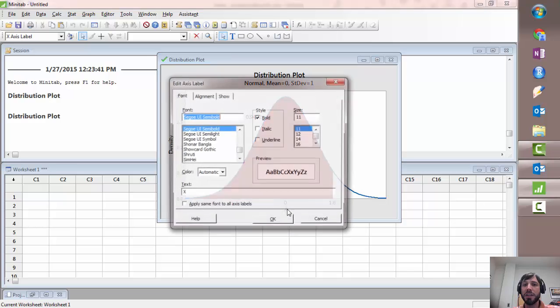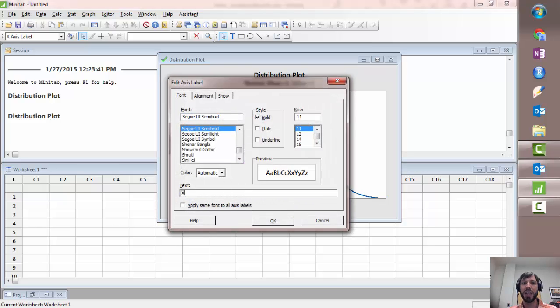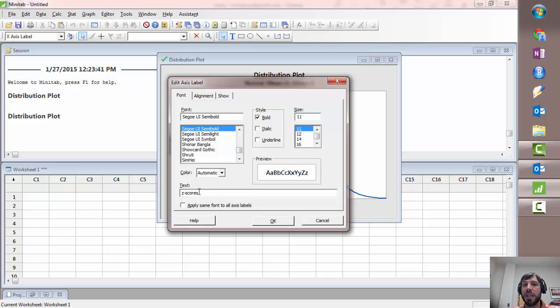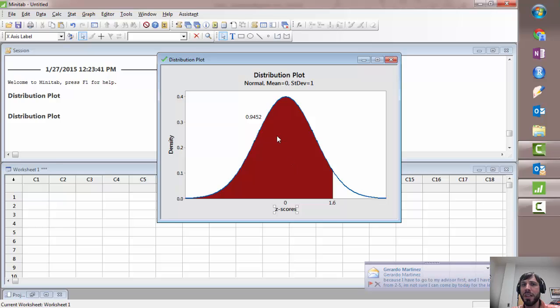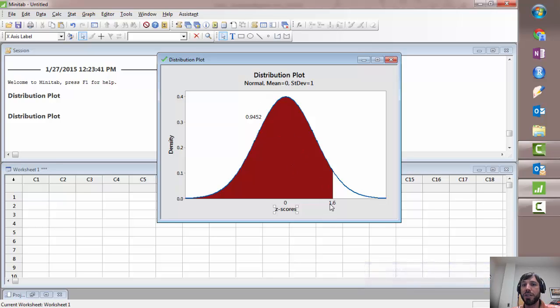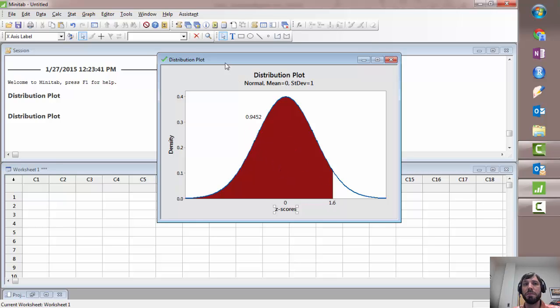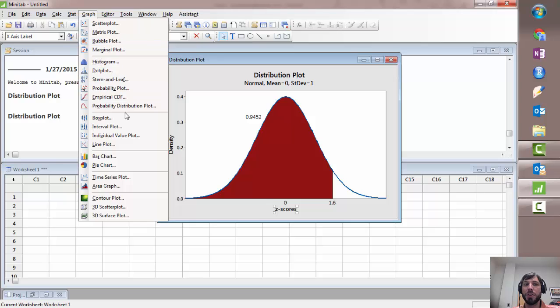Now I don't like that it labels this x because these are actually the z-scores so you can easily change the axis label by double-clicking and I would like you to do that for the plots. So when we clicked on left tail and chose an x-value that allowed us to enter a specific z-score and get an area to the left. Let's explore a couple other options.